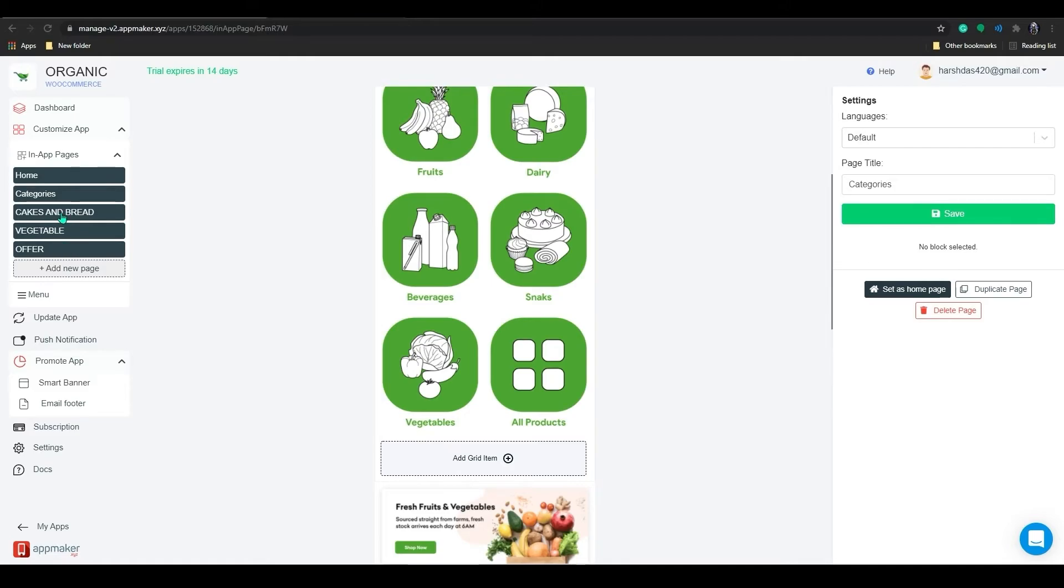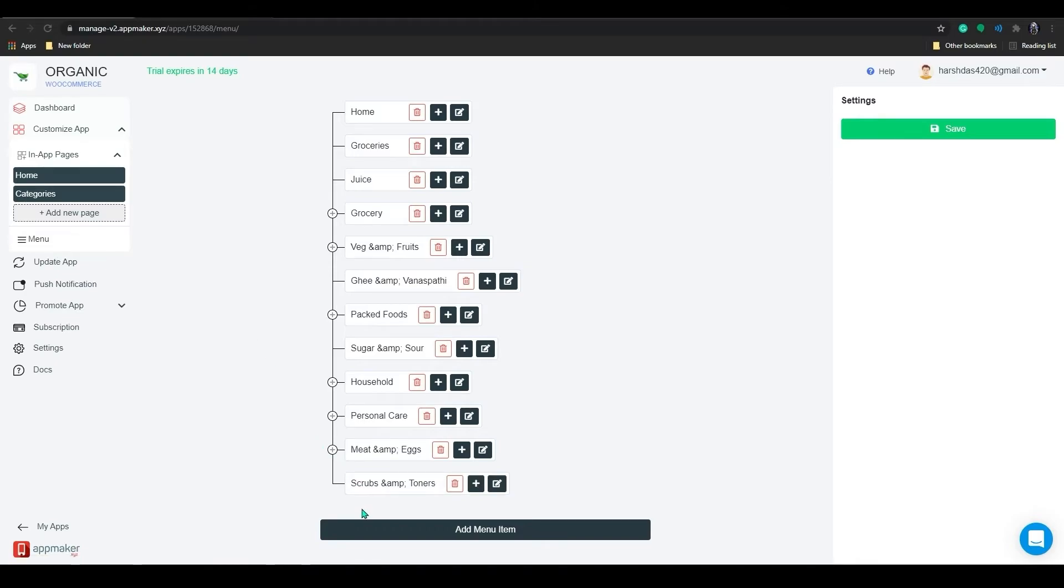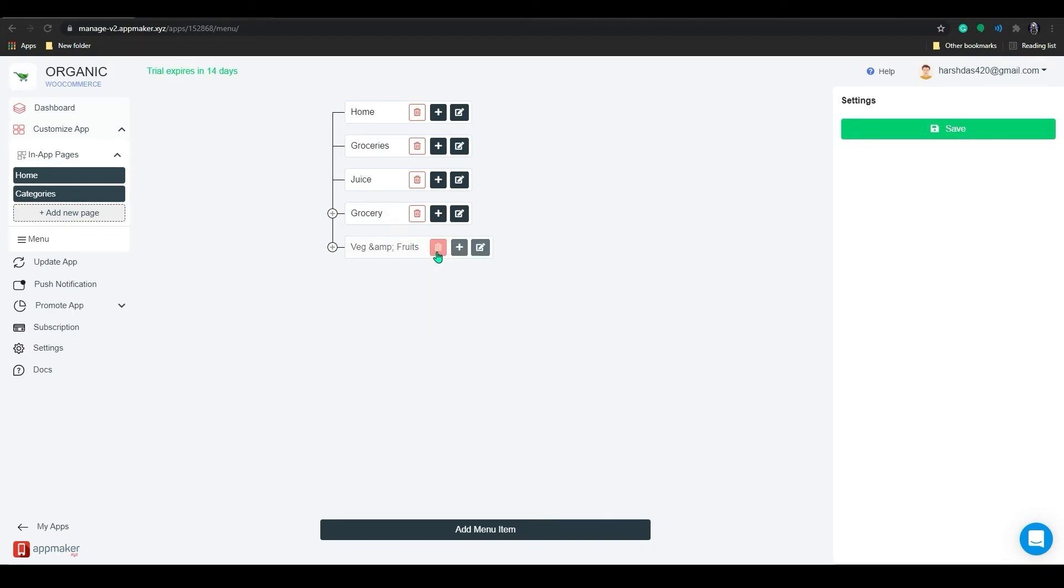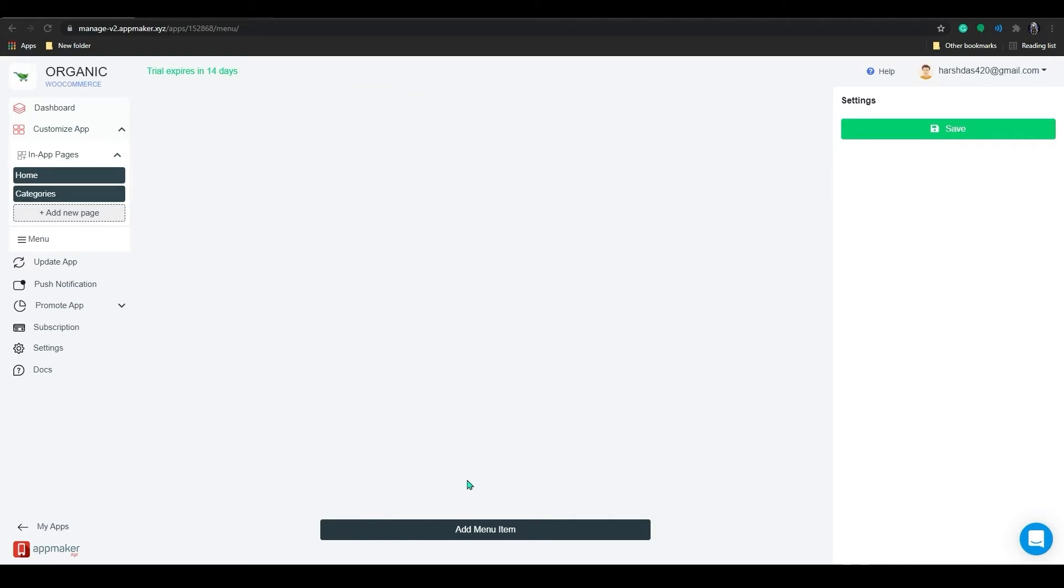There you go, the page is ready now. I have also added a few more in-app pages for this store. Now we will explore how we can set up the menu. We already have a pre-built menu available for the store. Let's customize it for the mobile version. I'm deleting all of it and let me show you how to create a menu from the start.